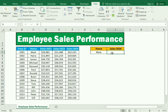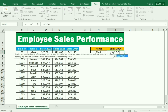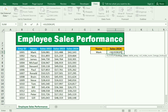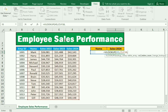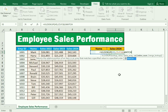Now we need to use the VLOOKUP and MATCH functions. We type equals VLOOKUP and open the bracket. For the first argument — the lookup value — we select the employee name cell. Then for the table array, we select the employee and sales data table. We don't include the Employee ID column. Then comma. For the third argument, the column index, we'll use the MATCH function — bracket open.